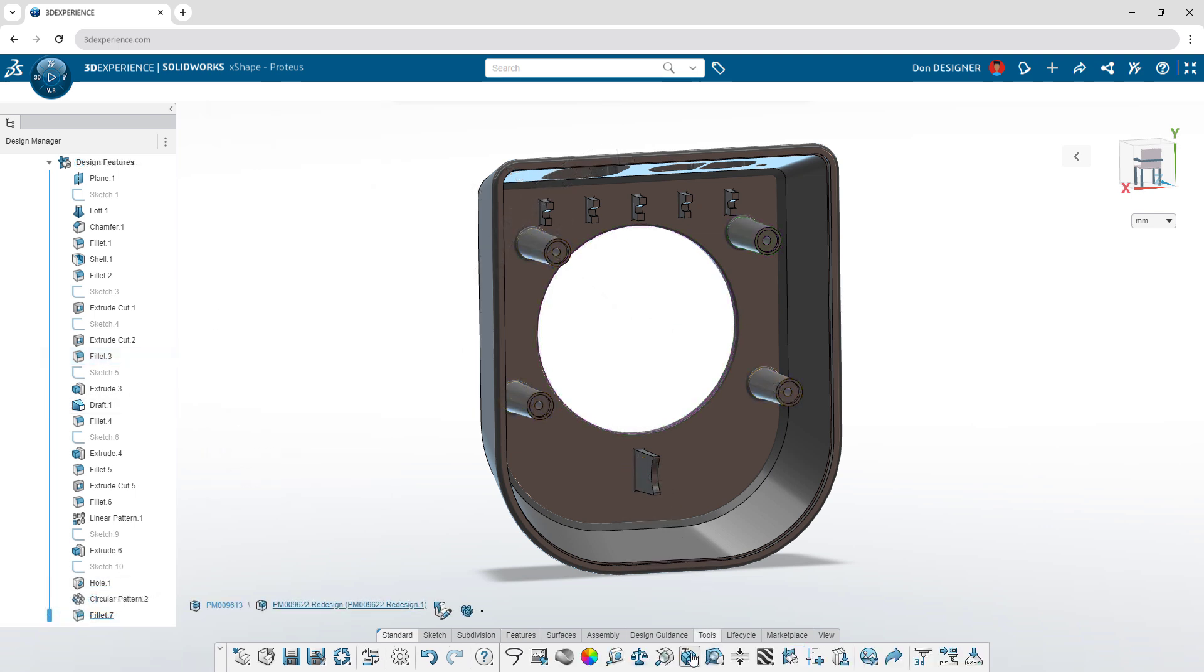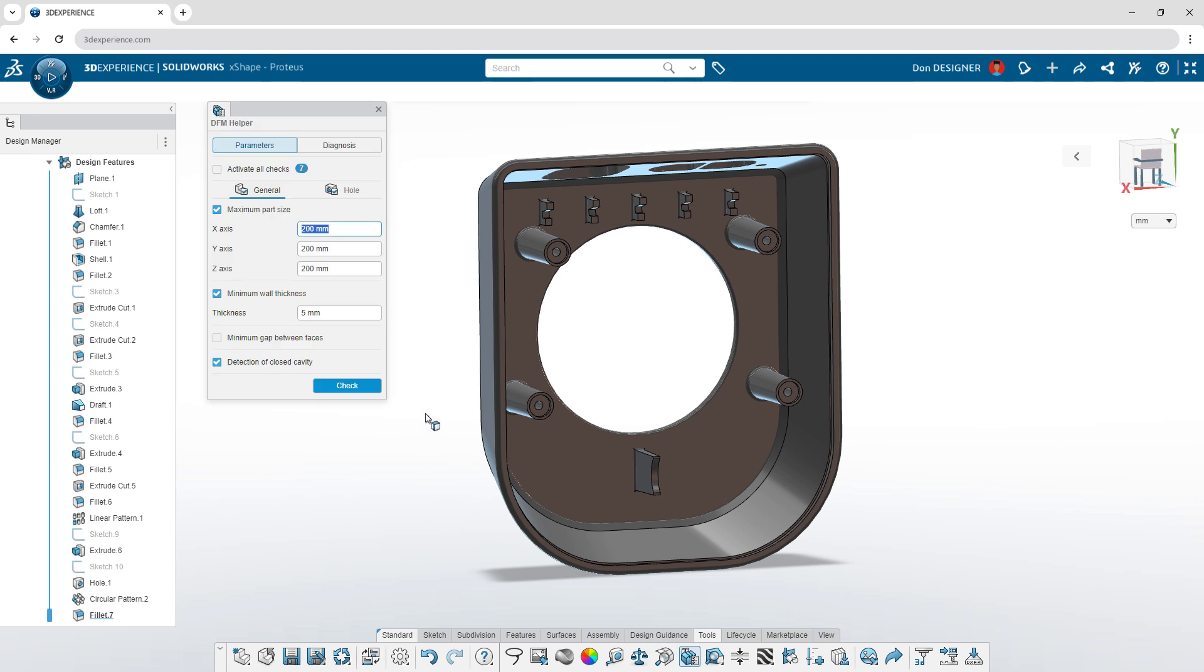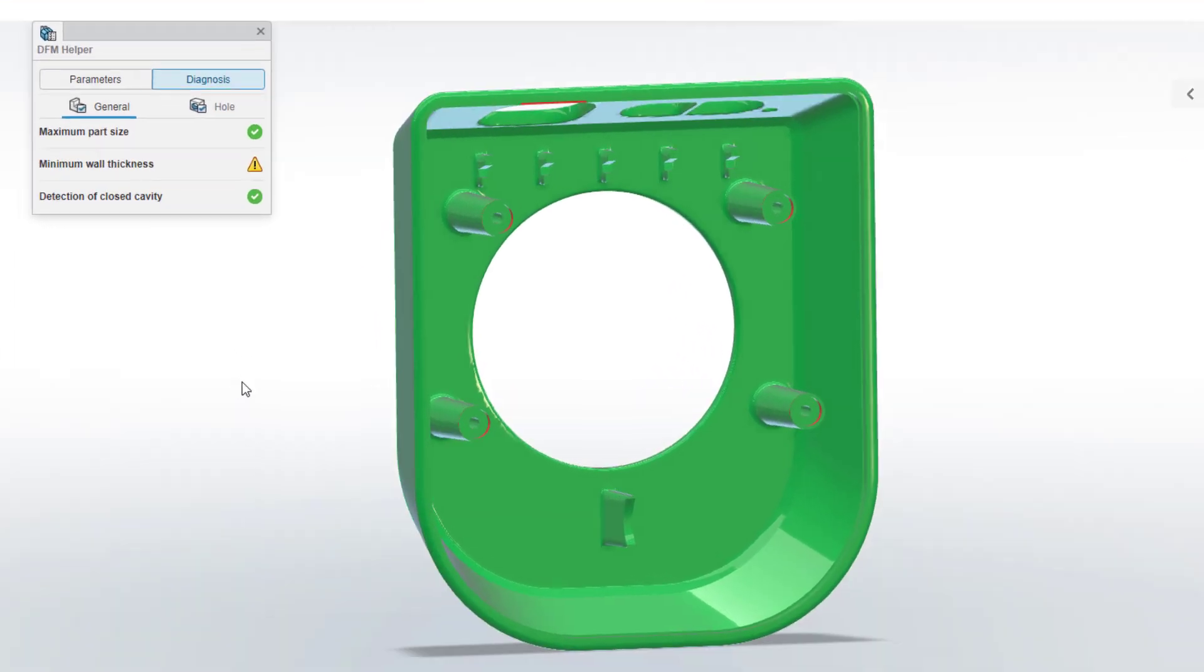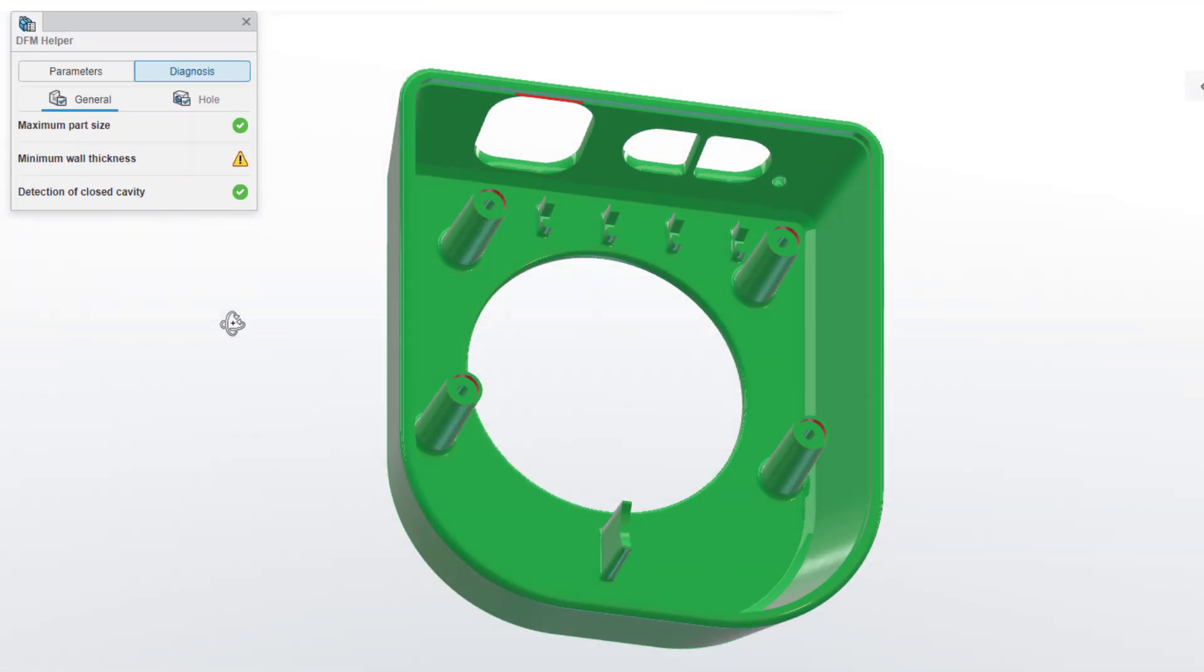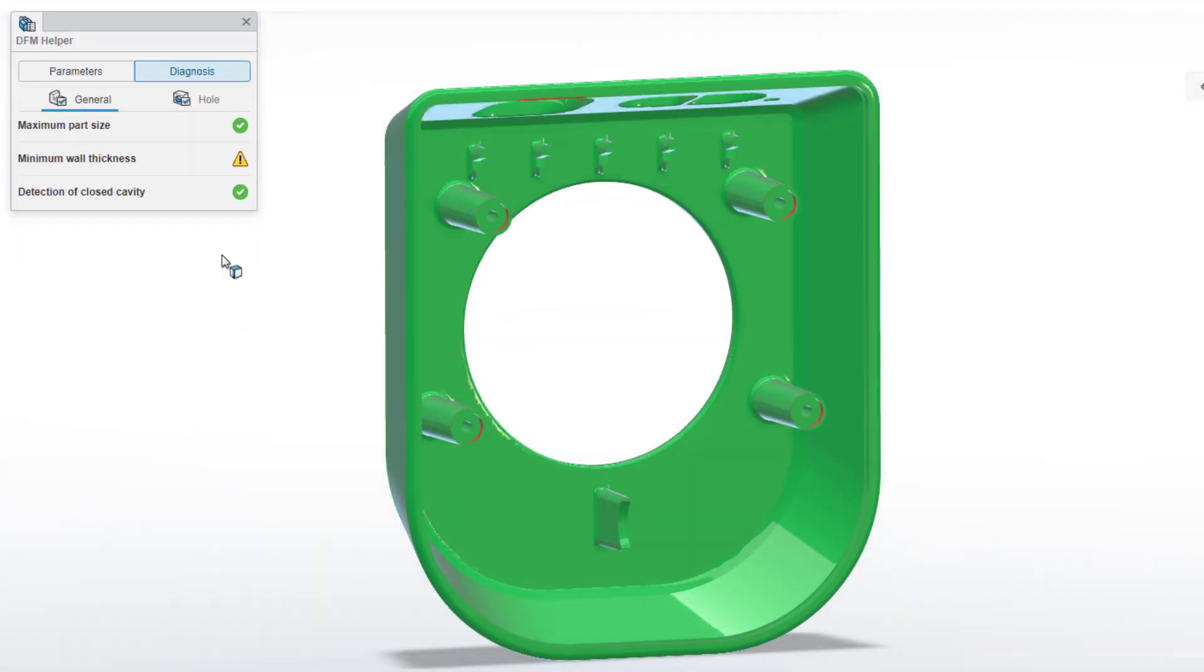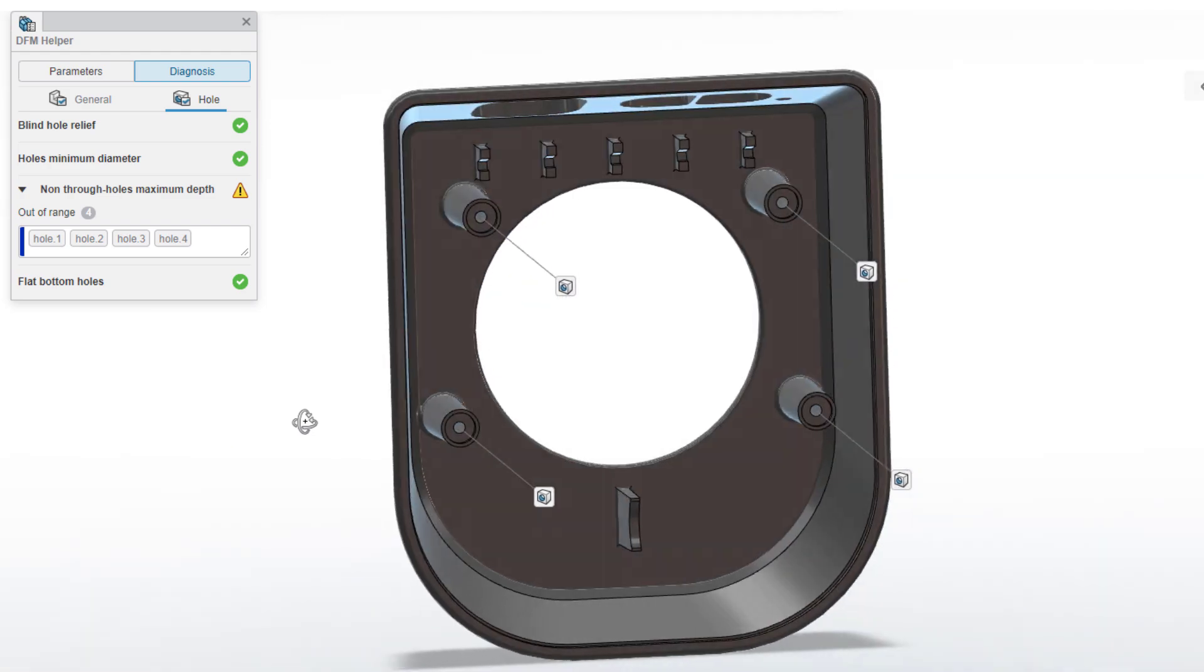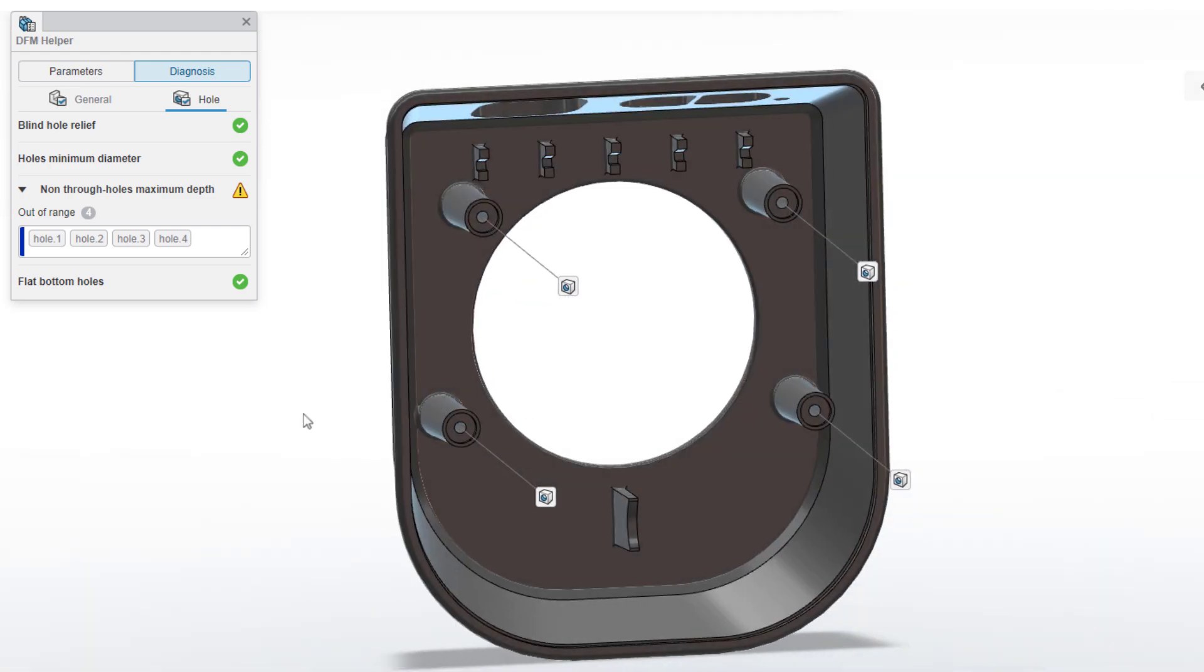Efficient manufacturing starts in the design phase. The Design for Manufacturing Helper lets you confirm part size, wall thickness, hole depth, and more directly in your modeling environment, ensuring a smooth transition to production.